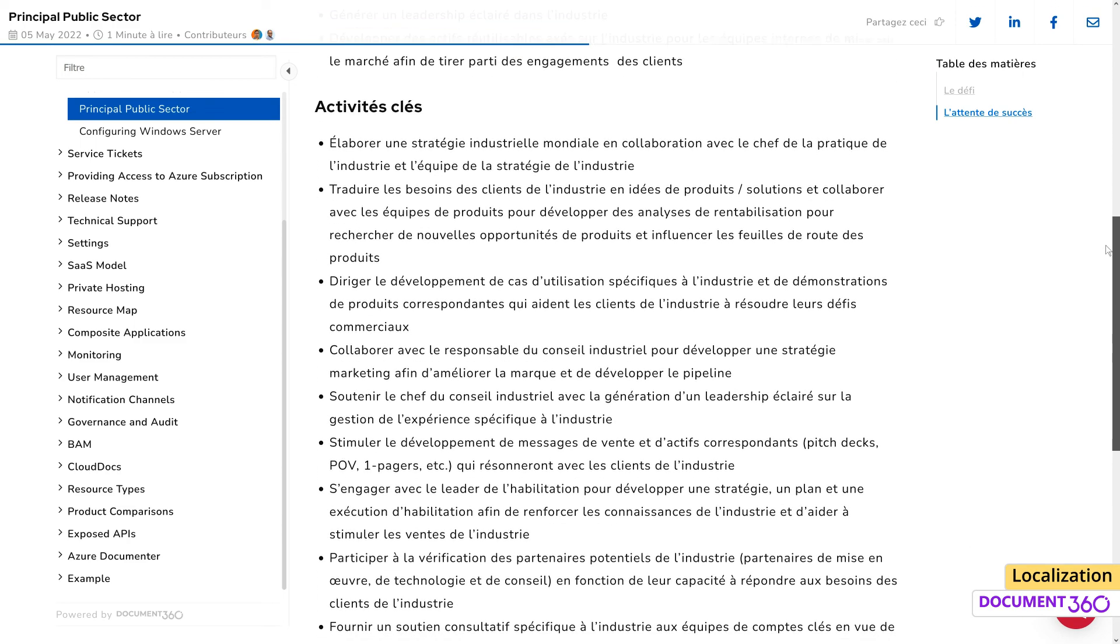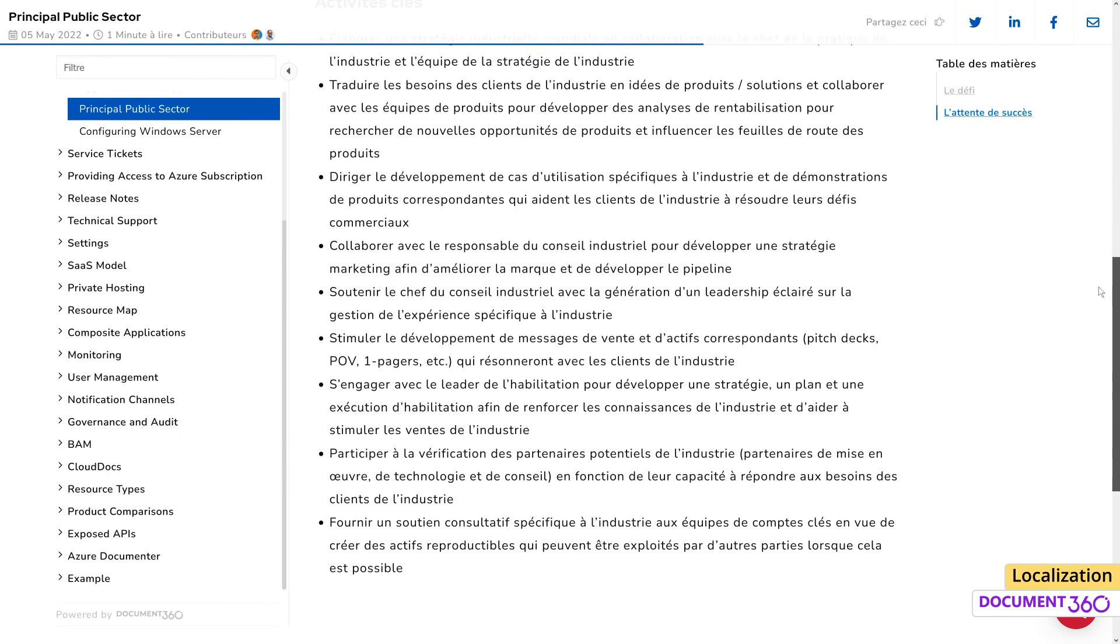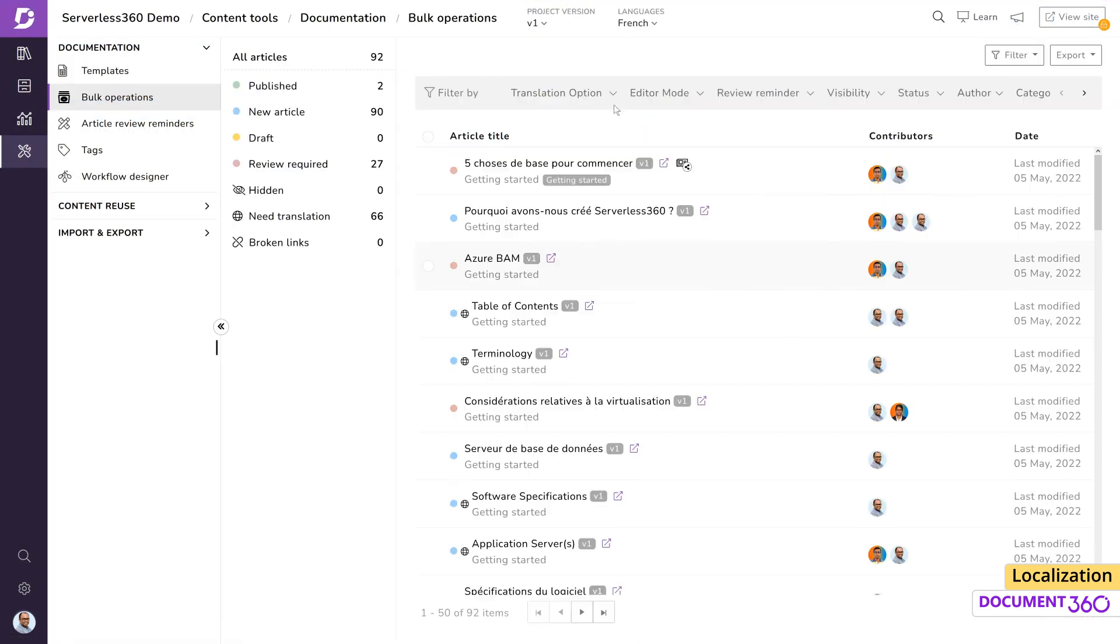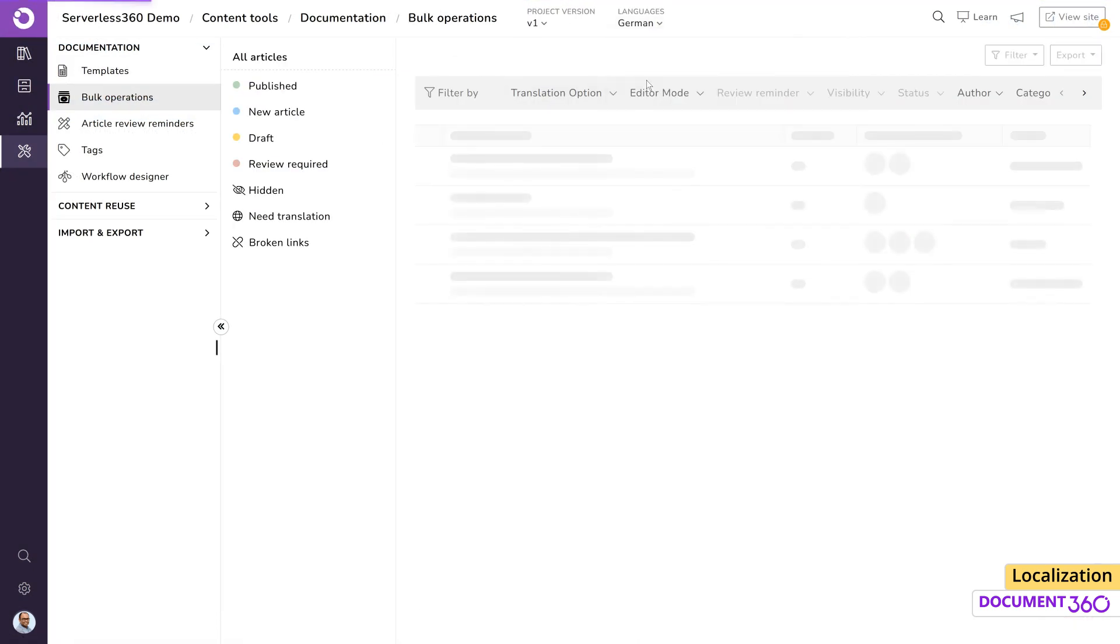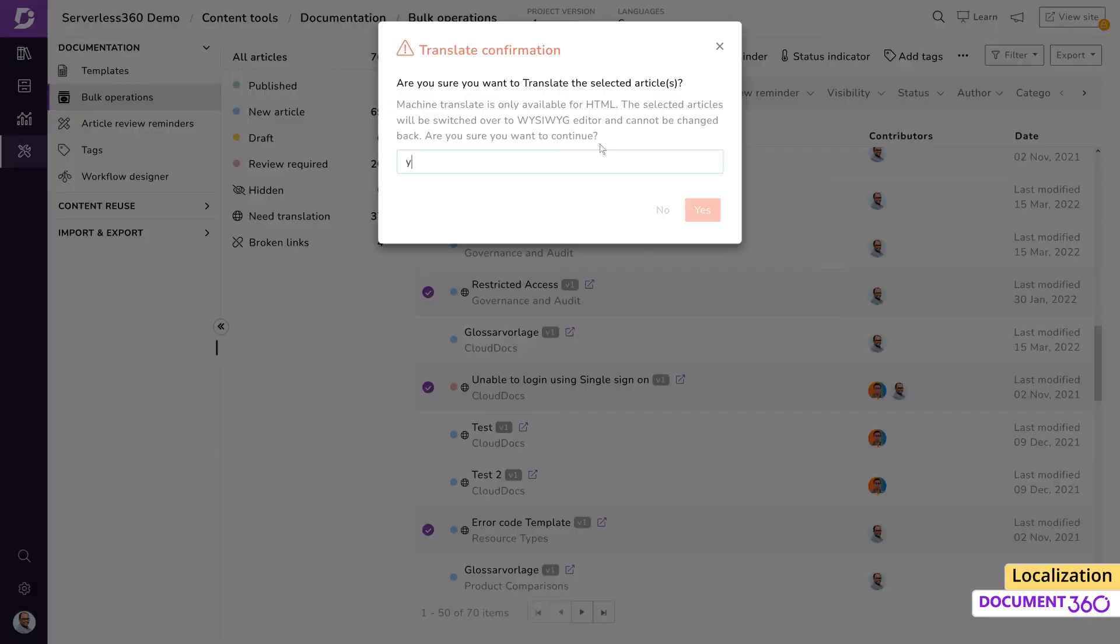In summary, building a fully localized knowledge base in Document 360 is easy, and with its machine translation capabilities, you can build your multilingual knowledge base faster than ever.